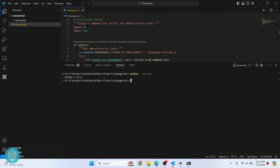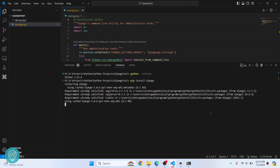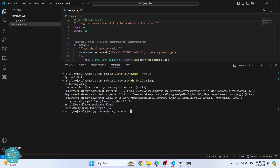Now, if the Python version here and what is being used are the same, just run the command pip install Django and hit enter. Django will be installed. After a few seconds, you will get a message that says successfully installed Django.